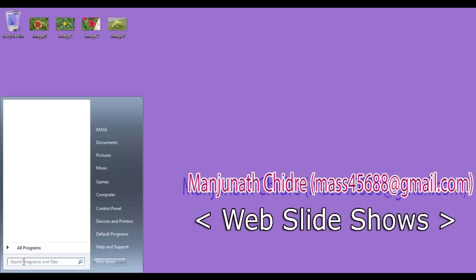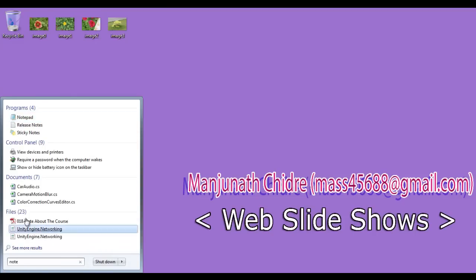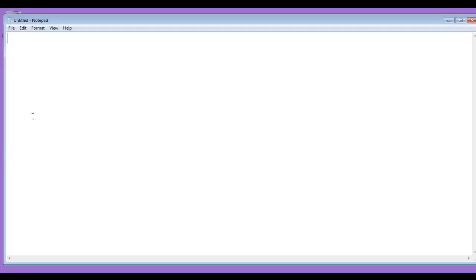I go to start, say here notepad, I click on the notepad, you can see that the notepad got opened.